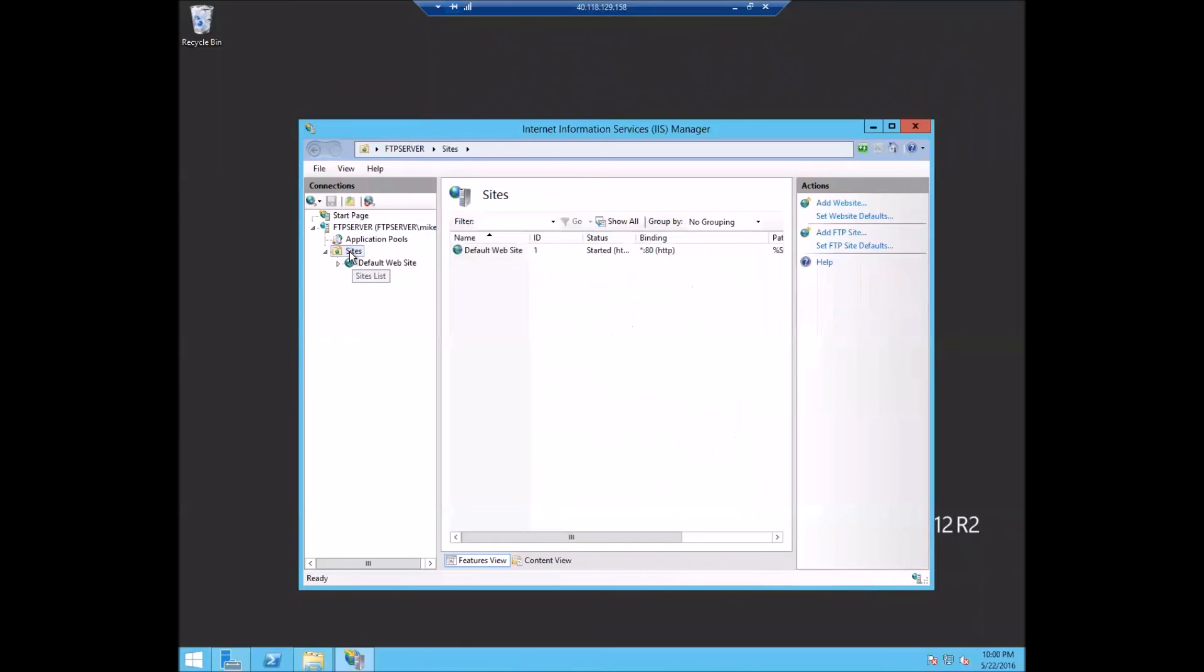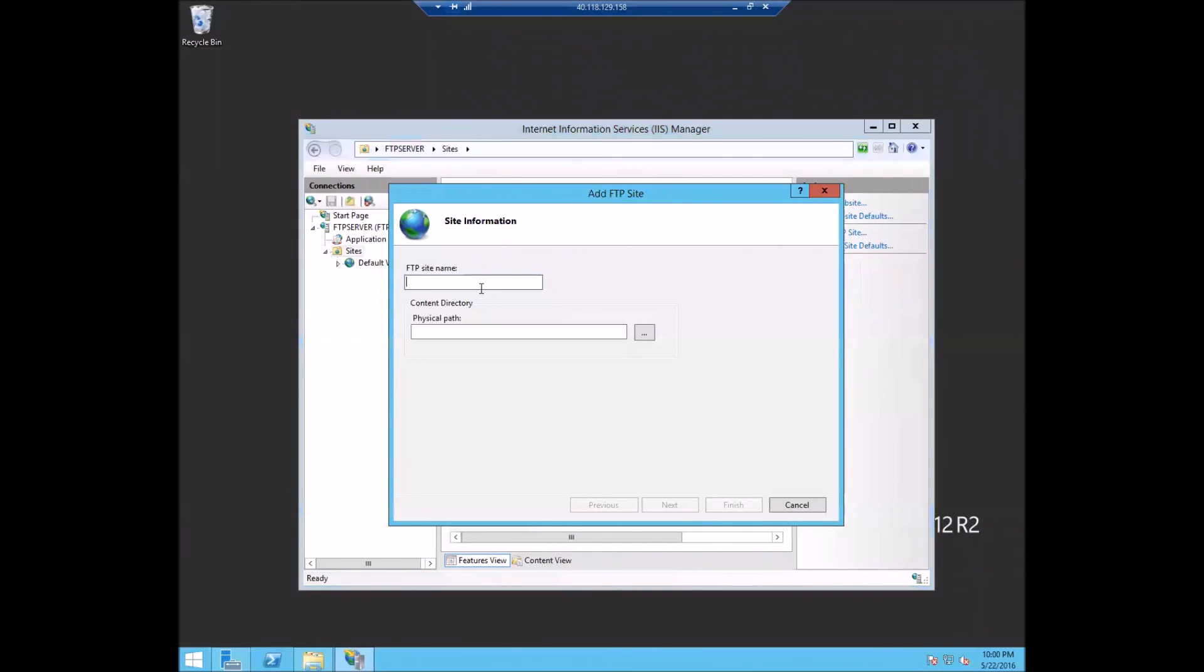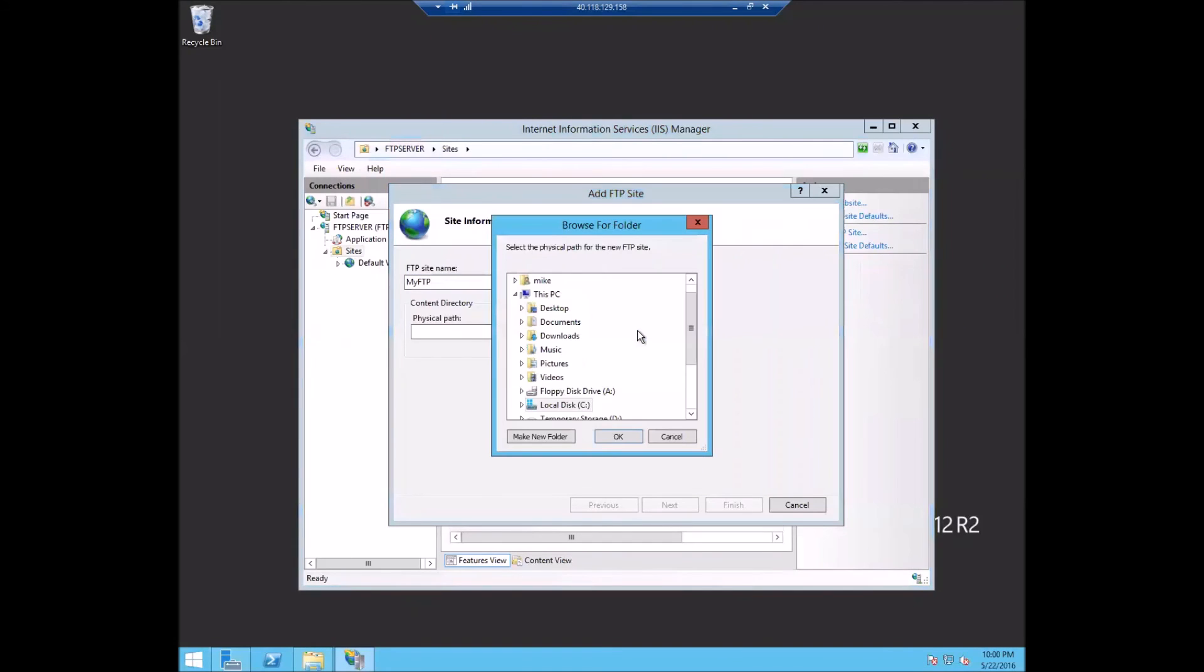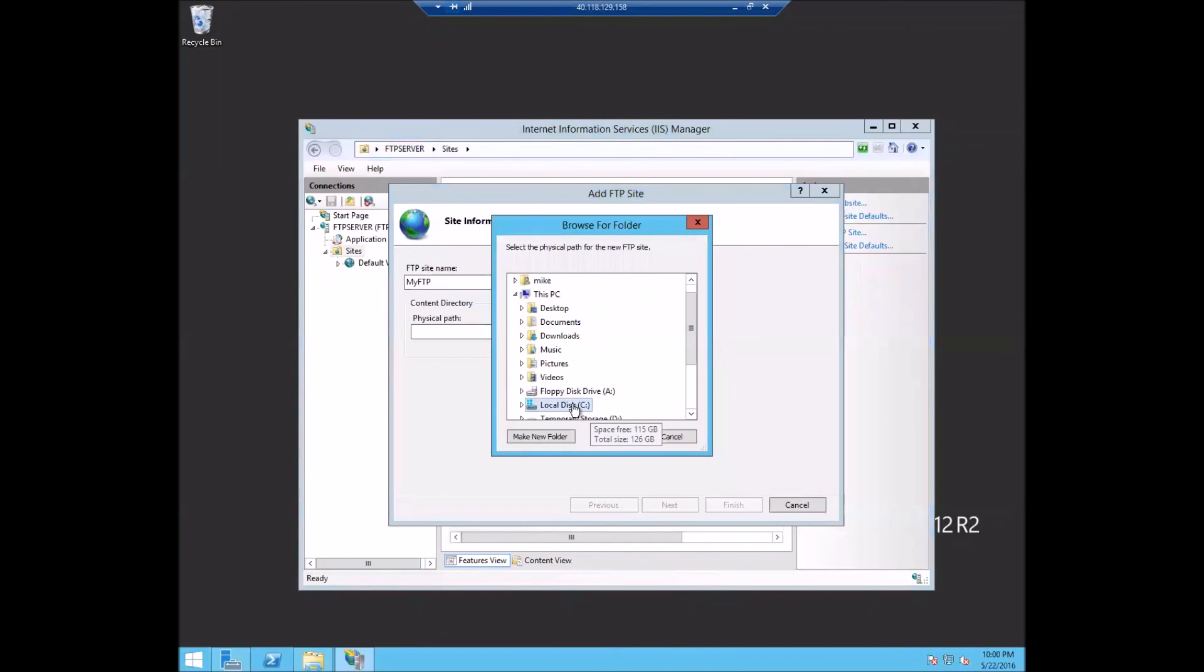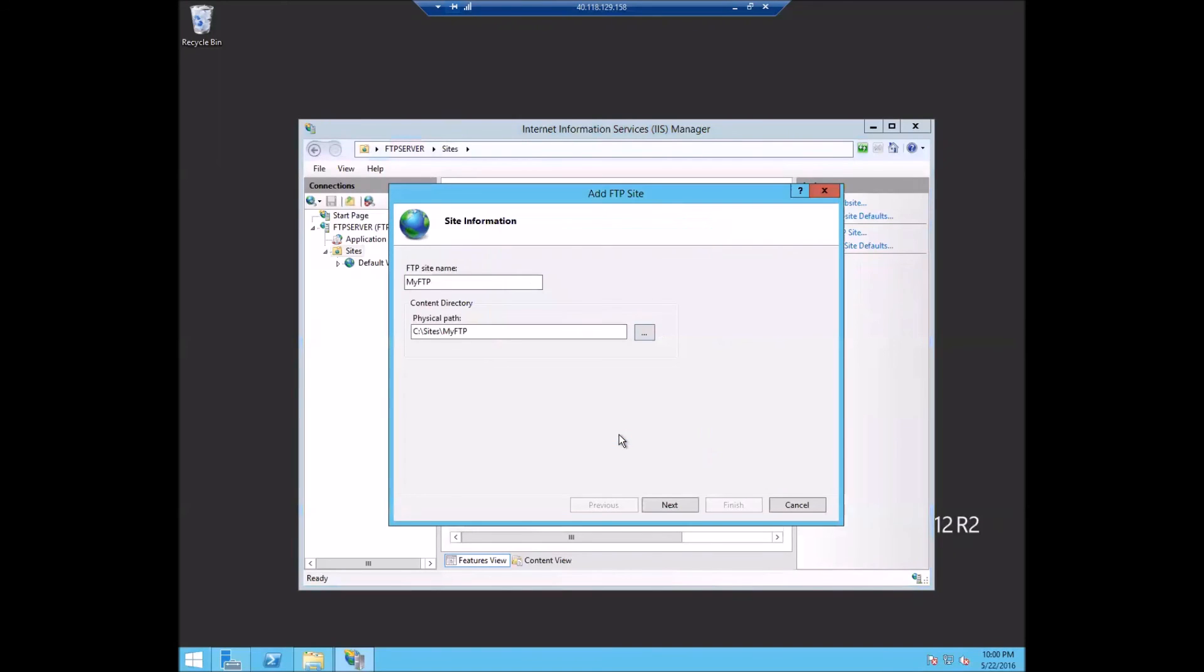When you go down here, you just go into sites and add FTP site. We'll call it my FTP and then we'll go to that folder that we just created. So mine was in sites, my FTP.